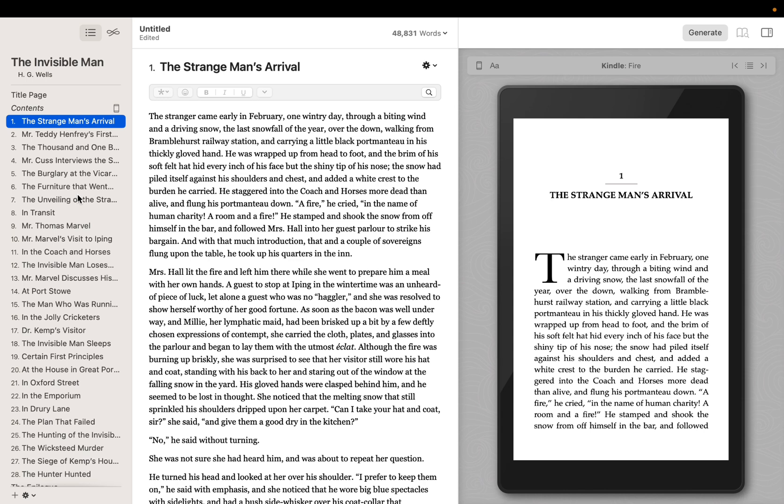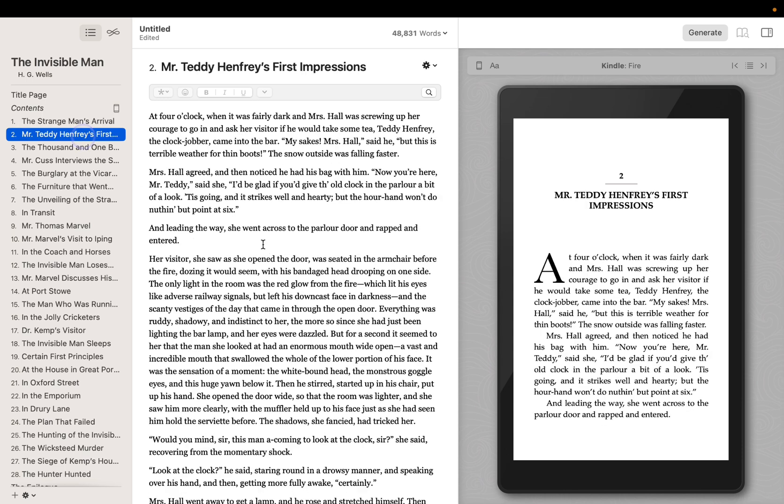Vellum divides your book into chapters, which are listed in the Navigator. When you select a chapter in the Navigator, its contents is shown in the text editor.